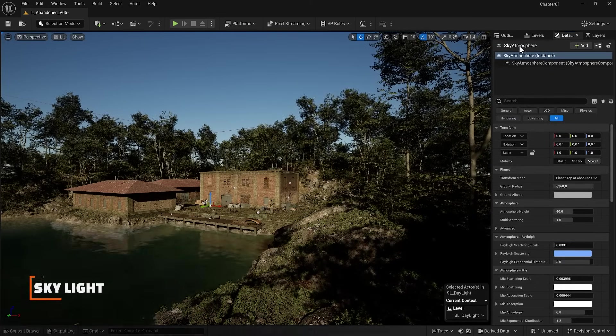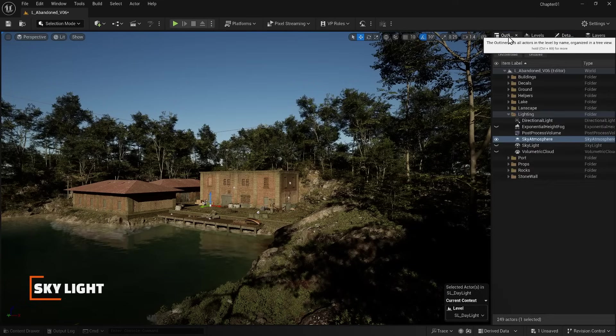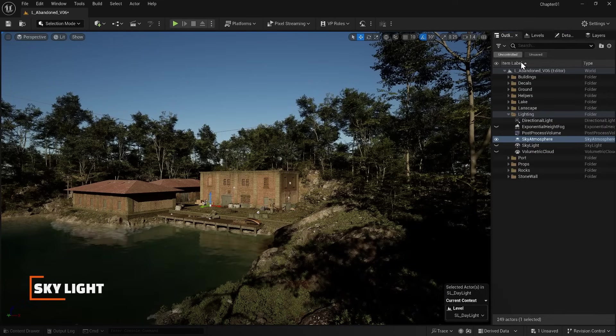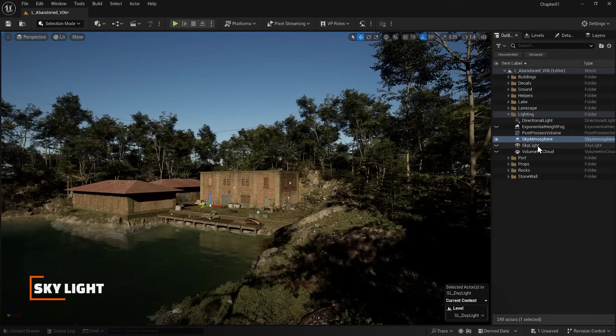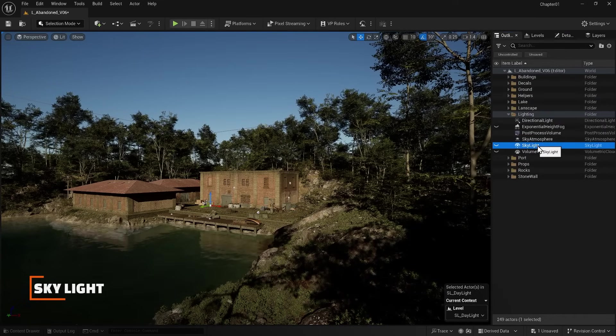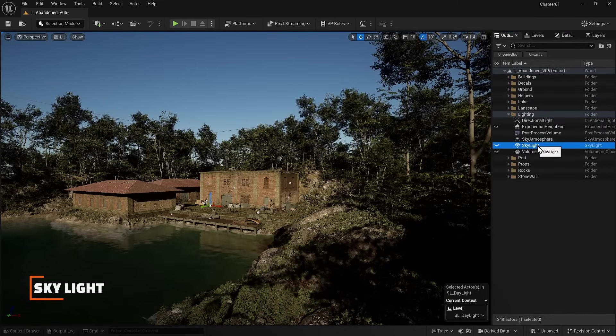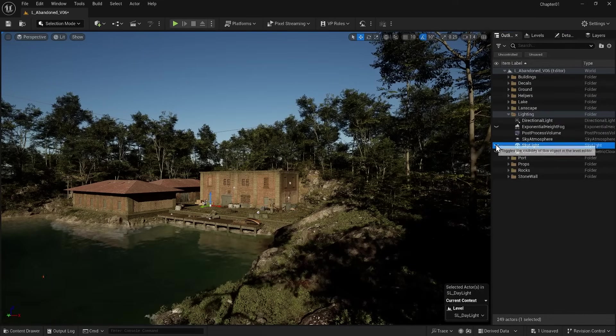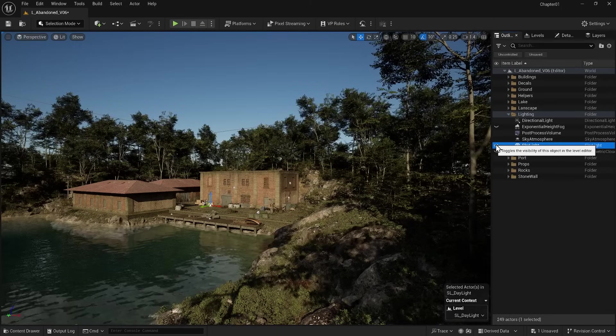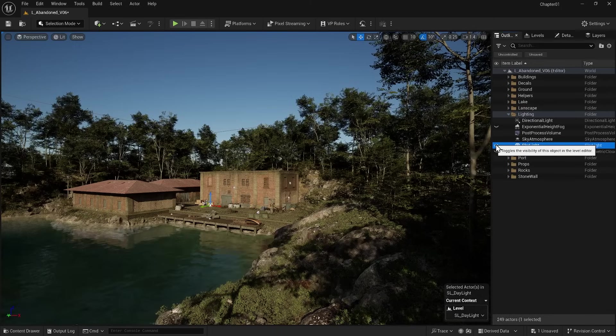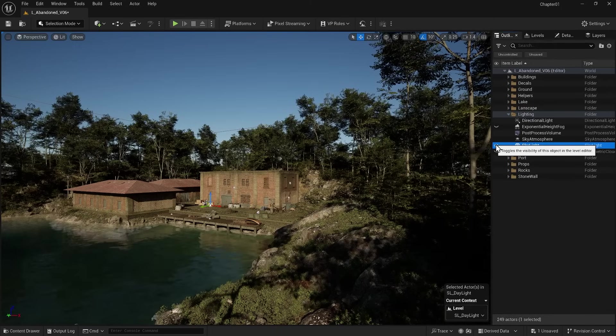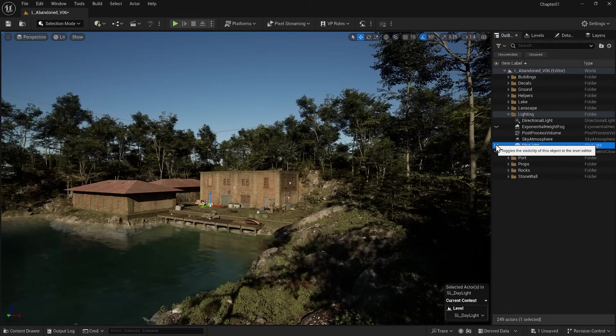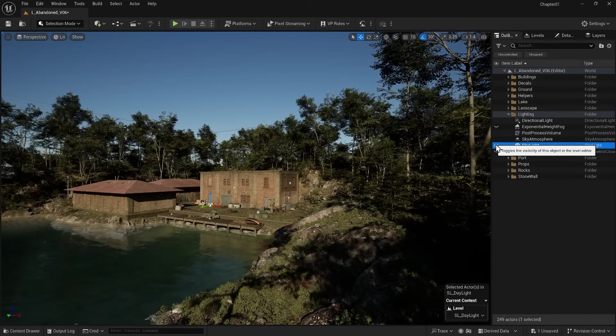The next item, which is also very important, is the Skylight. Look at the shadows before and after activating this item. As soon as this item is turned on, you can see that the shadows become brighter.